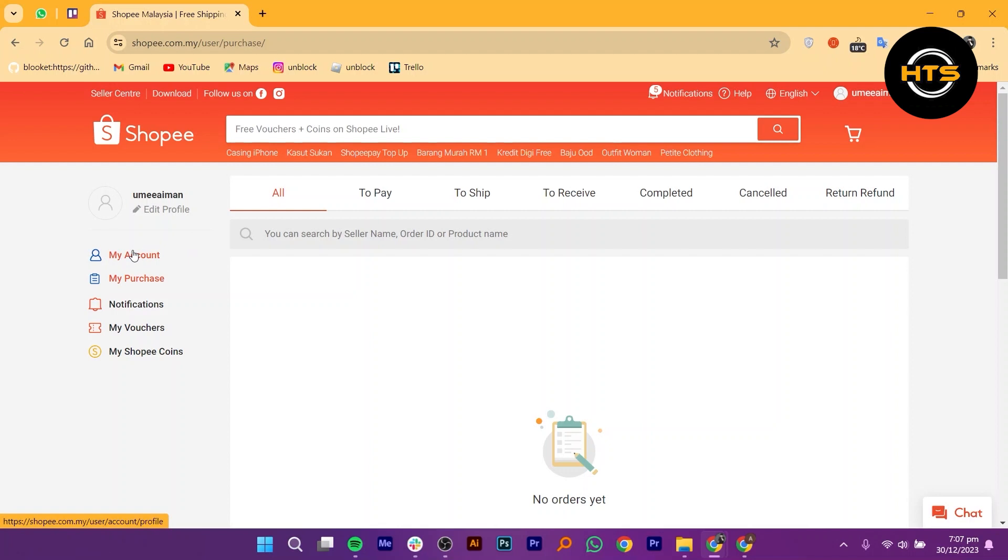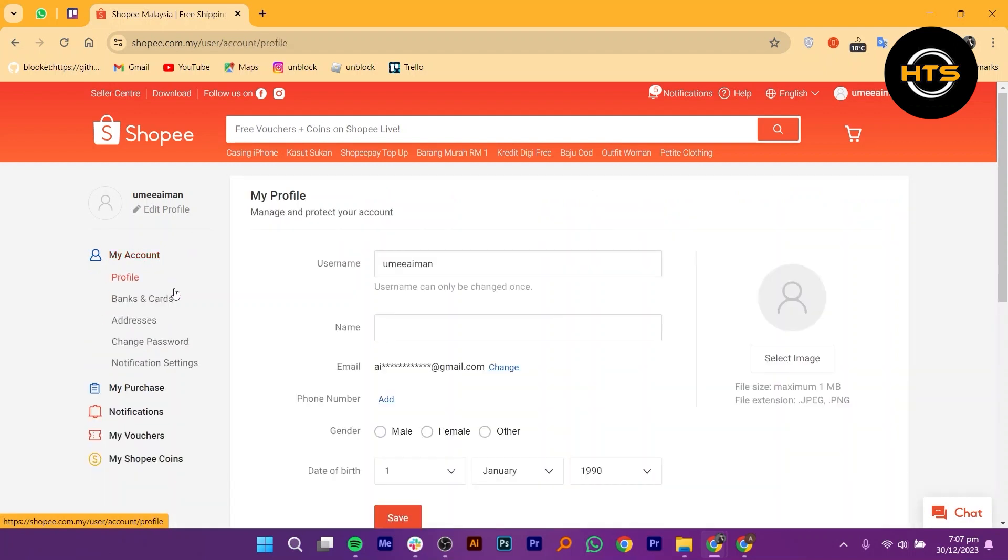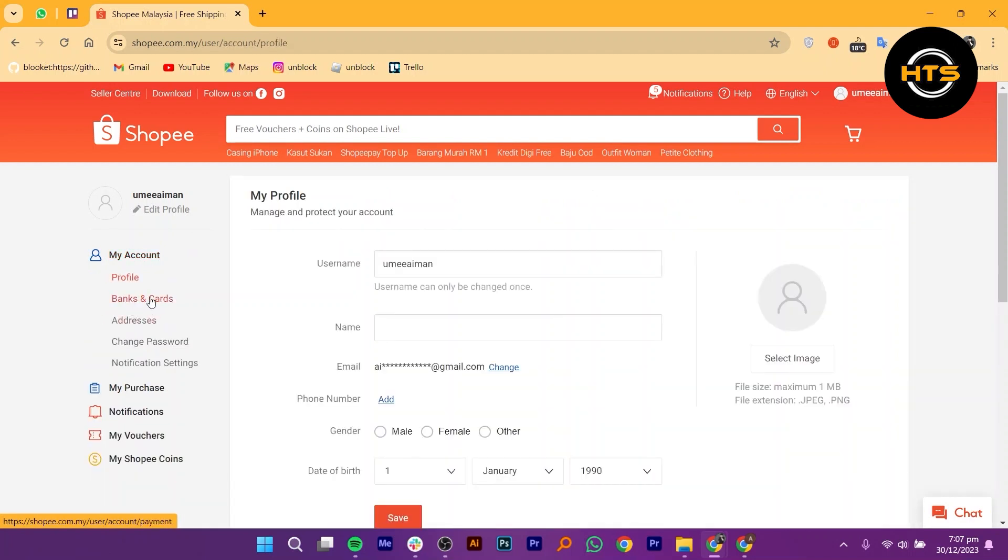In the My Account section, find the Banks and Cards option. Click on it.